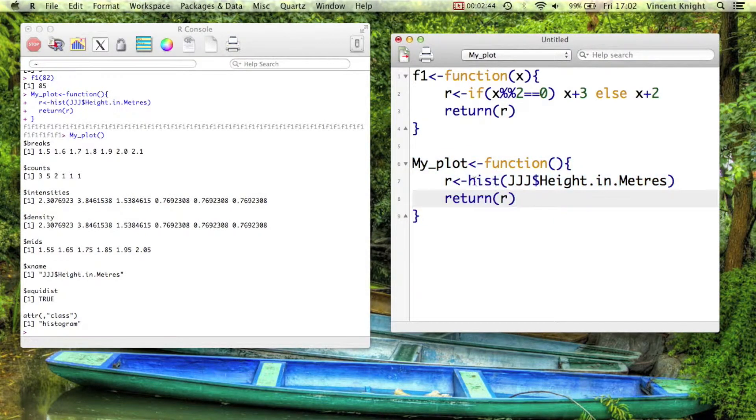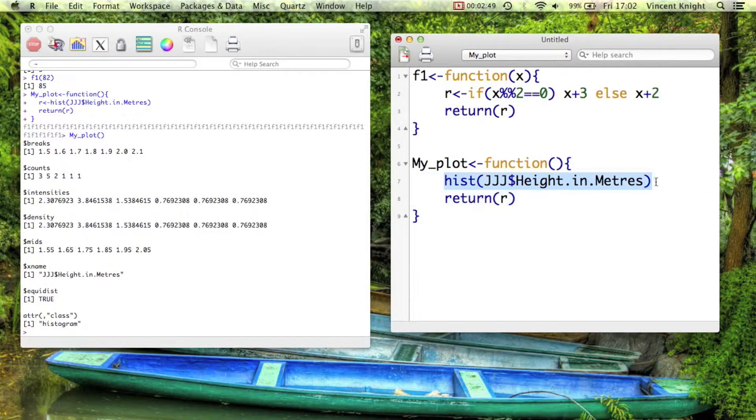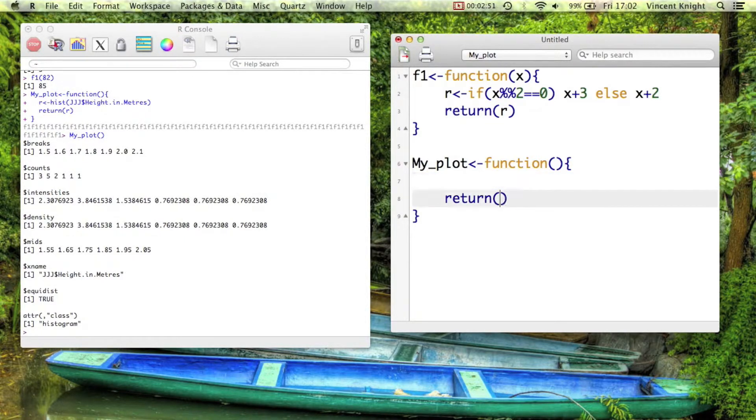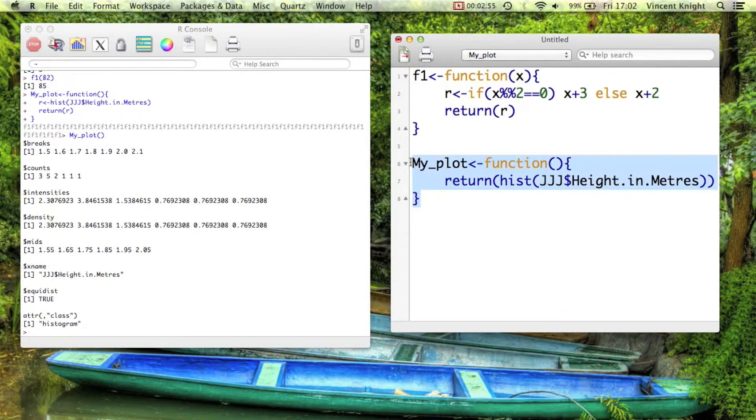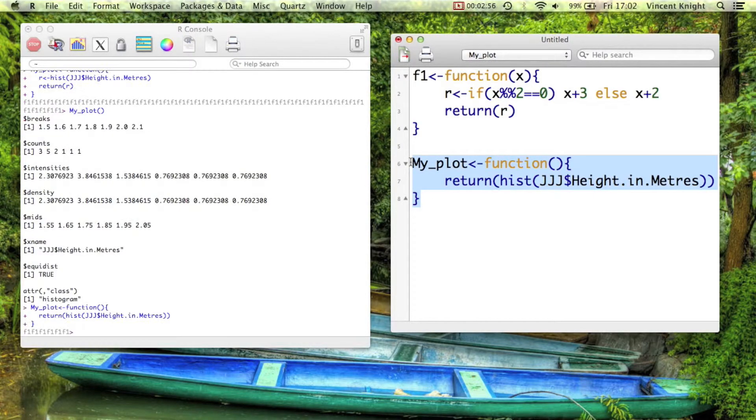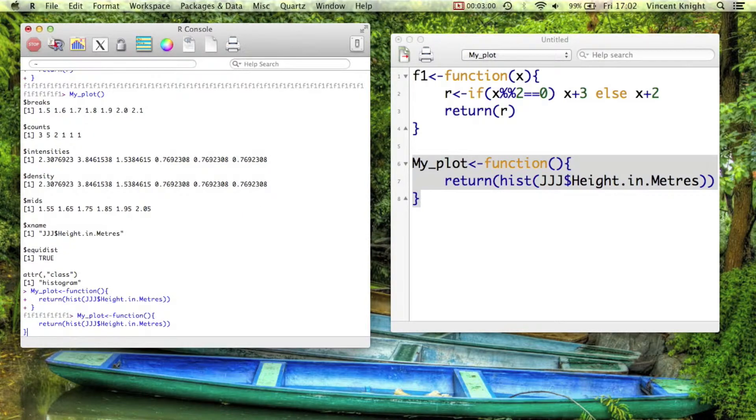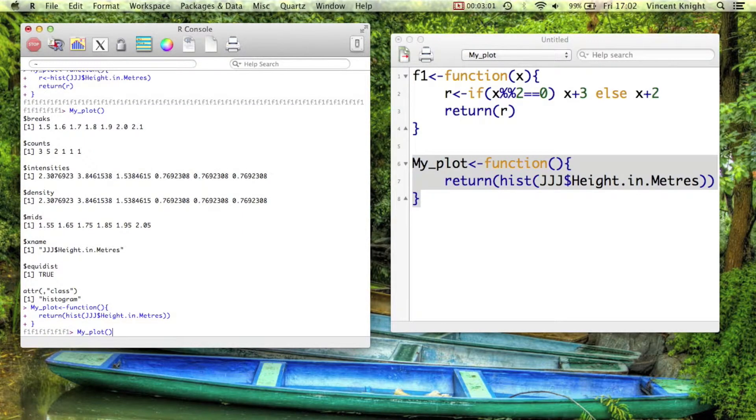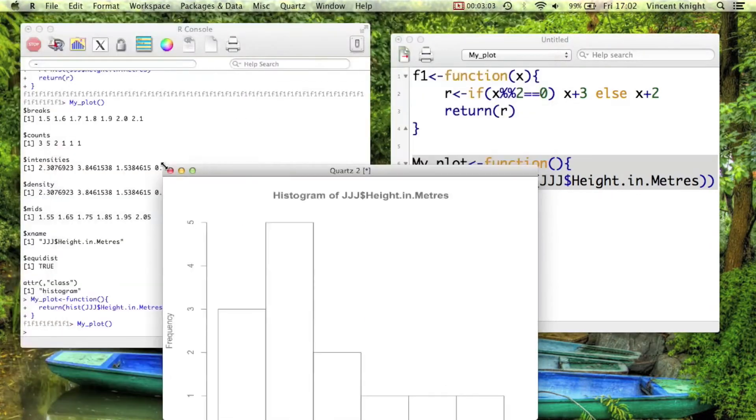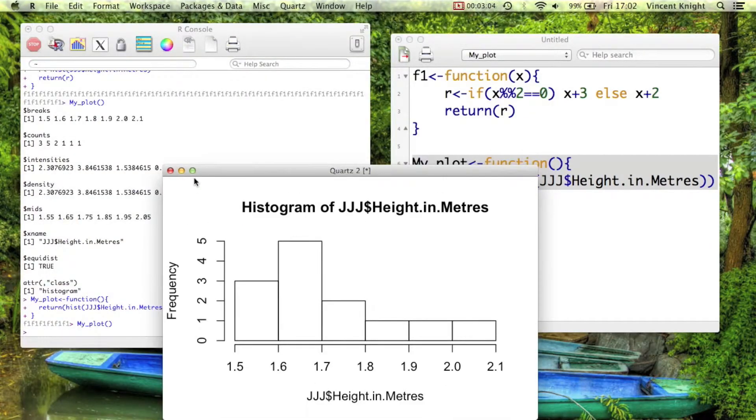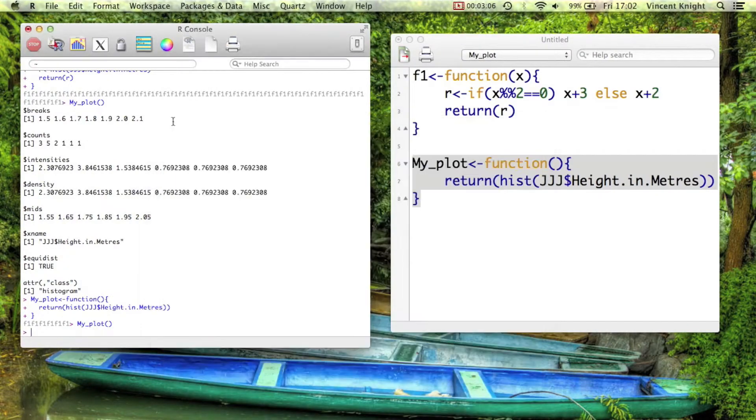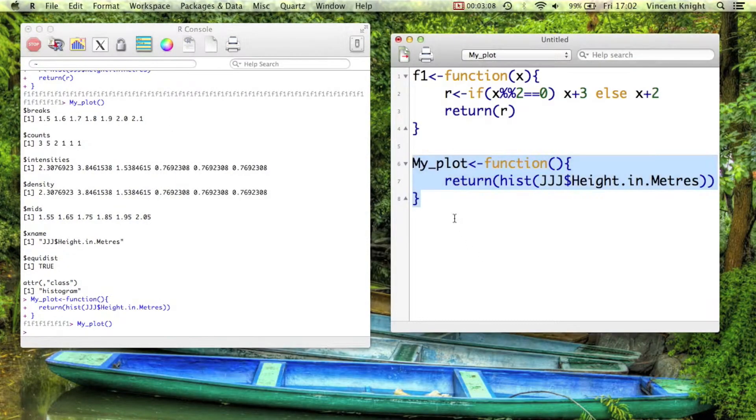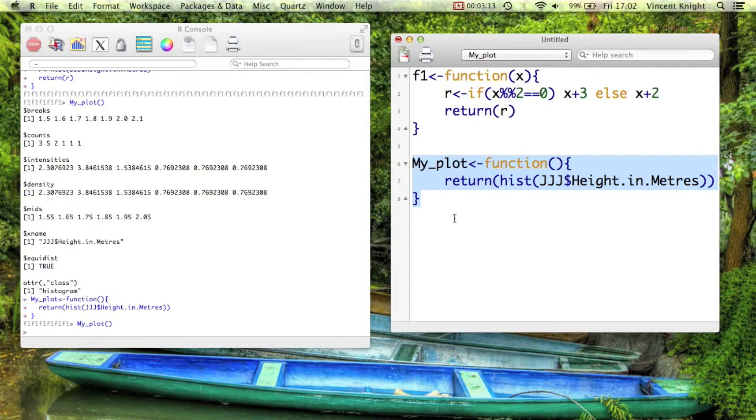Now, you don't need to go through this step of R and then returning R, assigning R and then returning R. You could just put that directly there. That's fine. And so if we redefine that and run my_plot, we get the same graph. So there's some simple functions, but we can do things a bit more complicated.